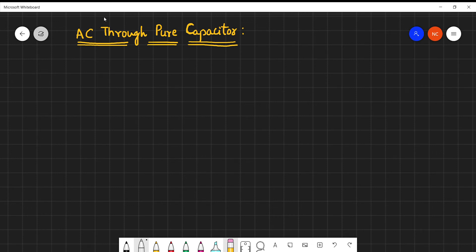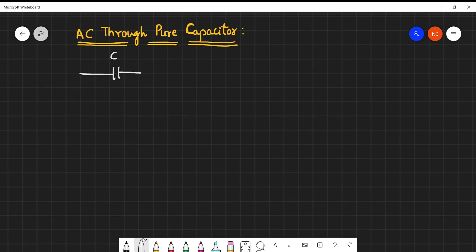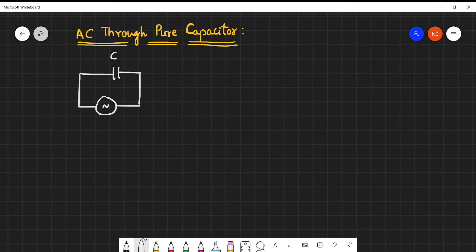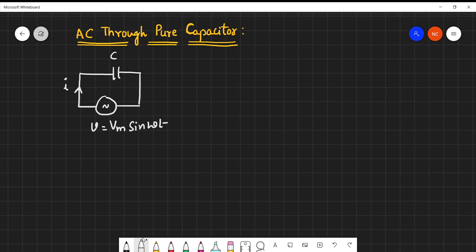Hello everyone. In this video we are going to learn about AC through a pure capacitor. A pure capacitor means the internal resistance of the capacitor is zero. This pure capacitor is excited by a sinusoidal input voltage v equal to Vm·sin(ωt), where ωt can also be treated as θ. We are interested in finding the current relation — how much current flows through this pure capacitor when excited by an AC input.